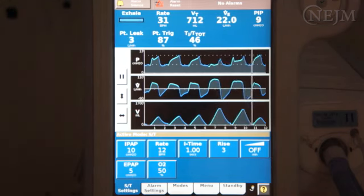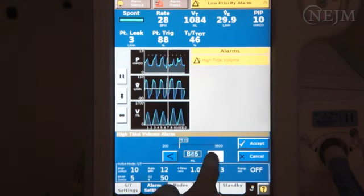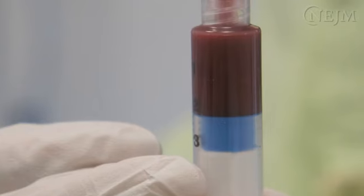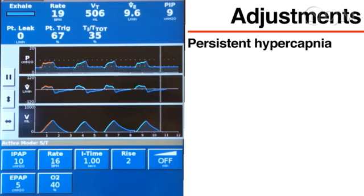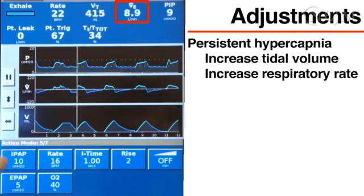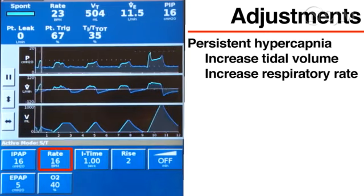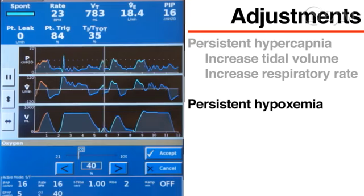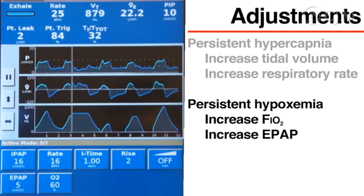Adjust the alarms in accordance with the clinical scenario and ventilator settings. Assess the patient whenever an alarm occurs. If the patient's tidal volume is greater than the high tidal volume alarm threshold but that tidal volume is acceptable, the alarm threshold can be adjusted. Monitor the patient's symptoms and vital signs closely and adjust the FiO2 to achieve the desired oxygen saturation. Measure another arterial blood gas after 30 minutes to determine whether further changes to the ventilator settings are required. If there is persistent hypercapnia, increase the minute ventilation by changing either the tidal volume or the respiratory rate — recall that the tidal volume will increase as the difference between IPAP and EPAP increases. If there is persistent hypoxemia, increase either the FiO2 or the EPAP, noting that if the EPAP is increased, the IPAP should be increased proportionally so that the amount of pressure support does not change.